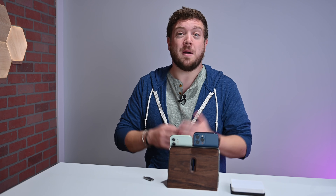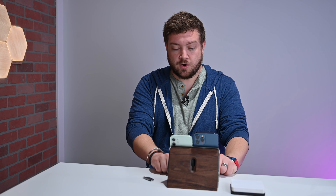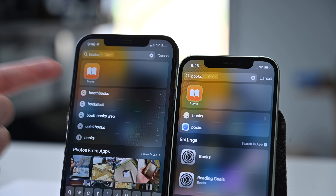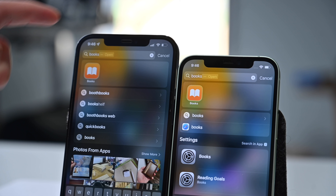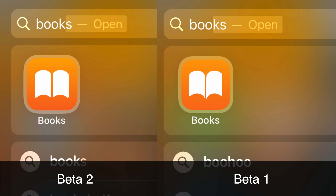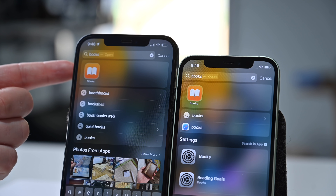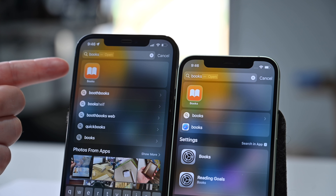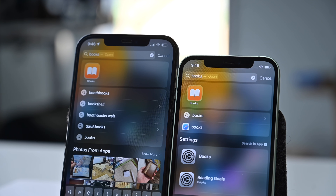We also have a new Books icon. If we pull down and search for Books in each of these, you can see a little bit of difference. It's really subtle, but the new Books icon is just a little more rounded with less sharp corners. Otherwise the colors are pretty much the same. So updated Books icon here in developer beta 2.